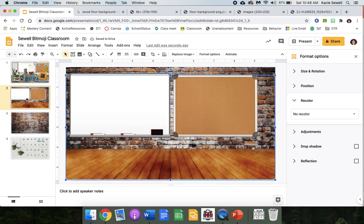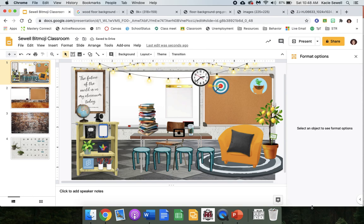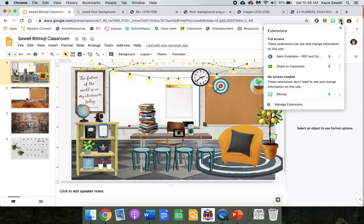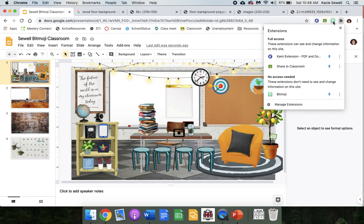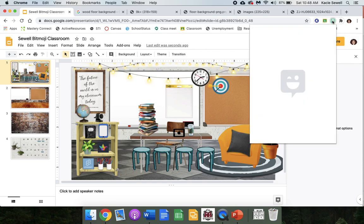All right, so you go up to your extensions and you click Bitmoji. If you don't see the Bitmoji extension, click on this puzzle piece and make sure this pin is blue. If not, click it. And remember, in the previous video I showed you how to add this extension, so if you haven't watched that, you might want to. So click on it and it's going to open your Bitmoji.